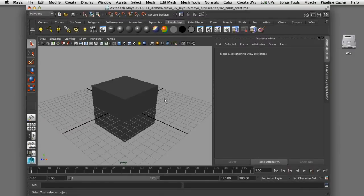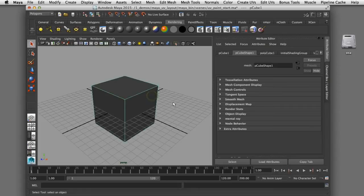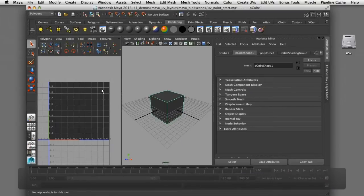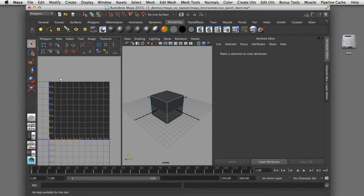I'll get started here in Maya. I've got a polygonal cube that does not have any UVs assigned to it, and I can confirm that by opening up the UV texture editor and I can see that there are no UVs assigned to this piece of geometry.